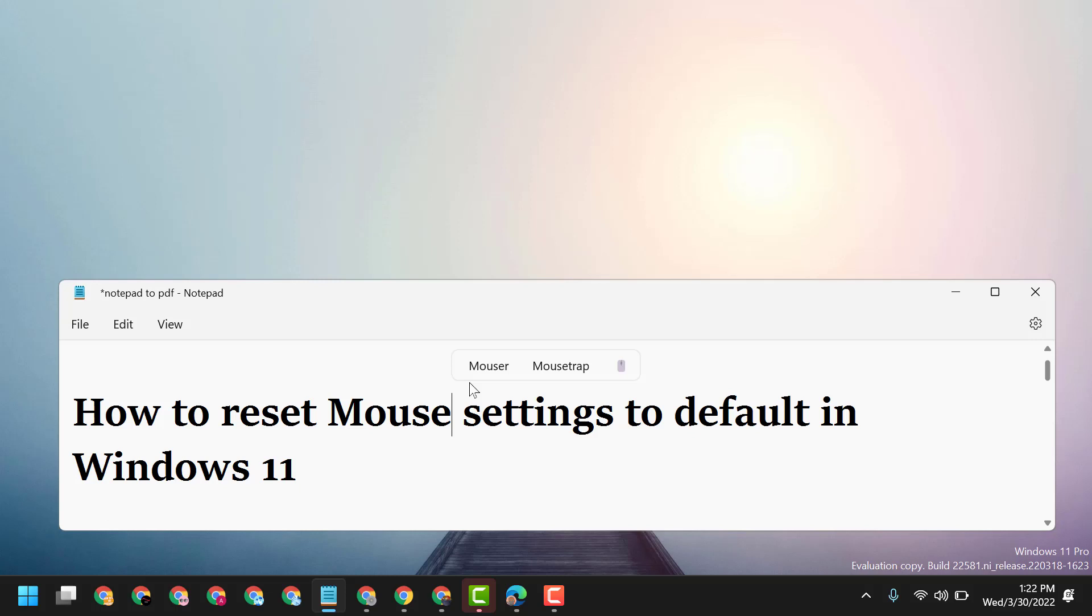Hello friends, today in this video I will show you how to reset mouse settings to default in Windows 11. There is one easy step and one easy setting to reset mouse settings to default. Just press and hold